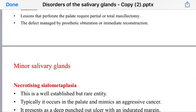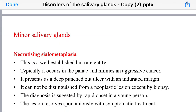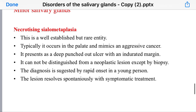Necrotizing sialometaplasia is in the differential diagnosis of malignant tumors of the minor salivary glands. It is a rare condition that typically occurs in the palate and mimics an aggressive tumor. Presentation is a deep punch-out ulcer with indurated margins that cannot be distinguished from a neoplastic lesion by appearance alone — diagnosis is suggested by biopsy.